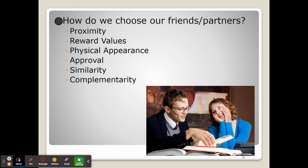Finally, we have complementarity — when we choose someone because our strengths back up their weaknesses and theirs back up ours. If you've ever heard the term 'opposites attract,' this is why: opposites often attract because they're supporting one another very well and improving each other's wellbeing in ways they wouldn't be able to do themselves.